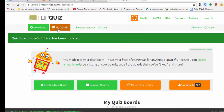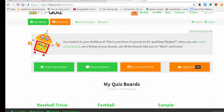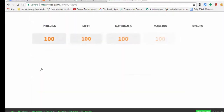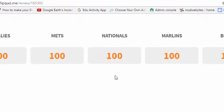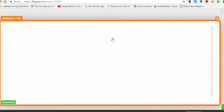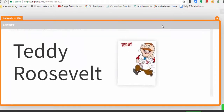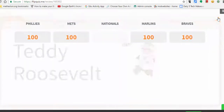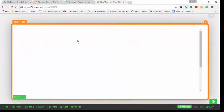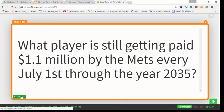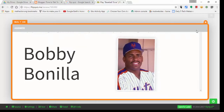Let me show you what it looks like. If I go into My Boards and scroll down, here's the Baseball Trivia one — I can select Play. You can see there's a question for each team. If I select the Nationals: the president who always comes in last place — the answer is Teddy Roosevelt. If they get it right, they get 100 points. For the Mets question: the player still getting paid 1.1 million dollars from the Mets every July 1st — the answer is Bobby Bonilla.